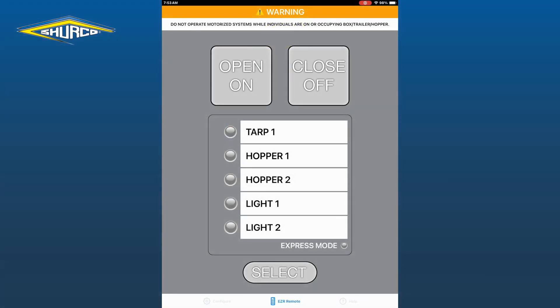Now tap the EZR remote at the bottom of the screen. You will see your remote has been renamed to TARP1, and you can now have access to control your device from your app.